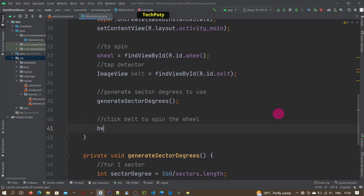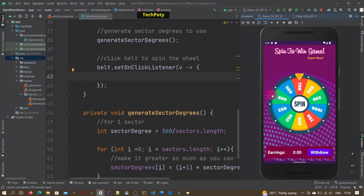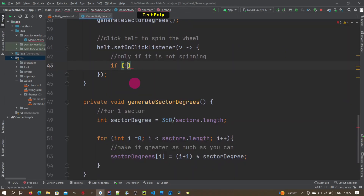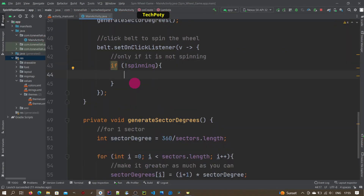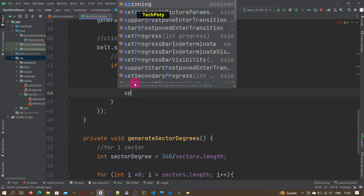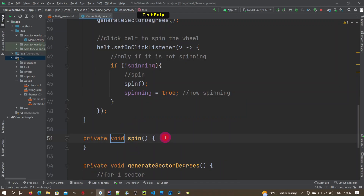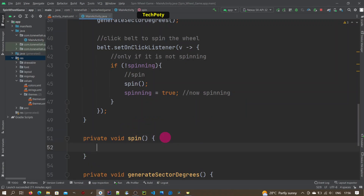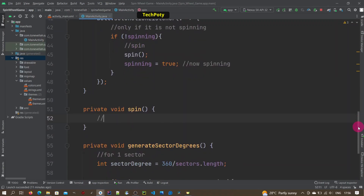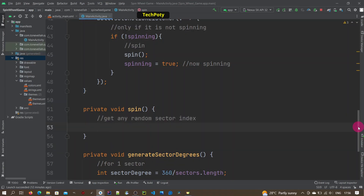Next, let us add the click listener to the button using a lambda. In here is where we do the spinning, but only if there is no animation currently going on — if the spinning variable is not true. Then we call a method called spin, and in here is where we do the actual spinning.